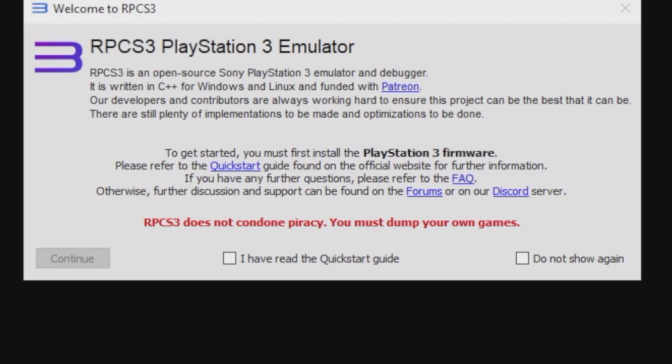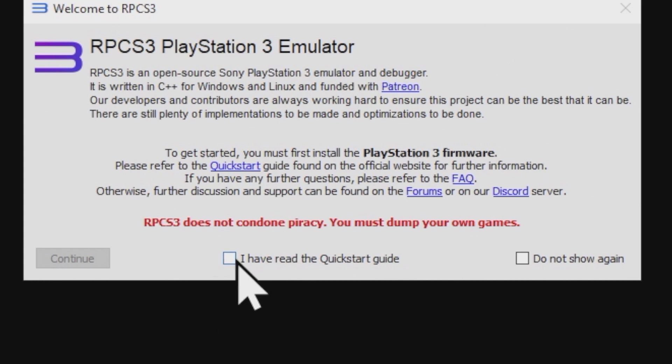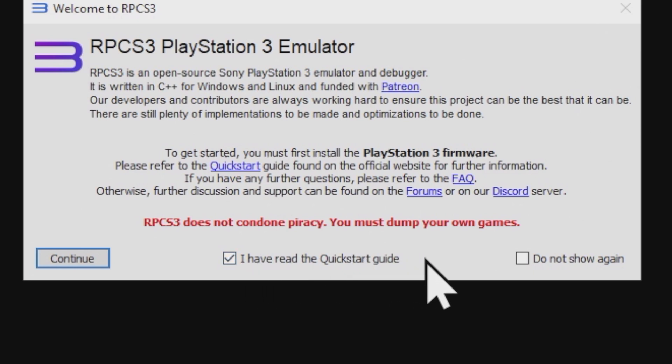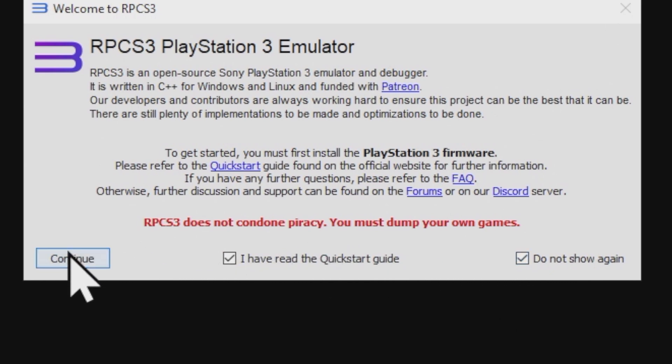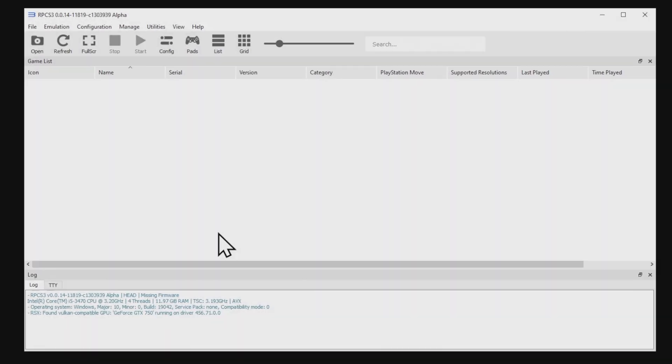You'll get a pop-up center screen that needs you to do two things. The first one is you have to agree to the terms and conditions by checking the box in the bottom center, and then optionally, you can also check the box off to the bottom right to not have to see this disclaimer again. Once you have these two boxes checked, click continue in the bottom left corner to go to the emulator's main interface.